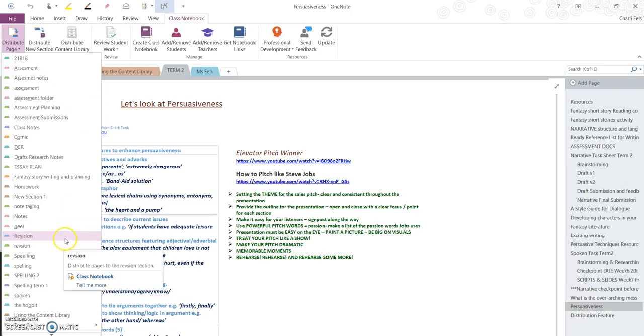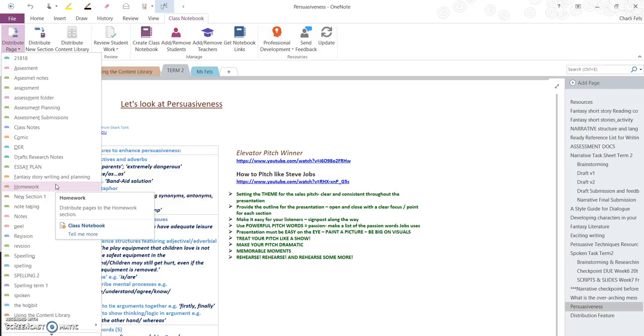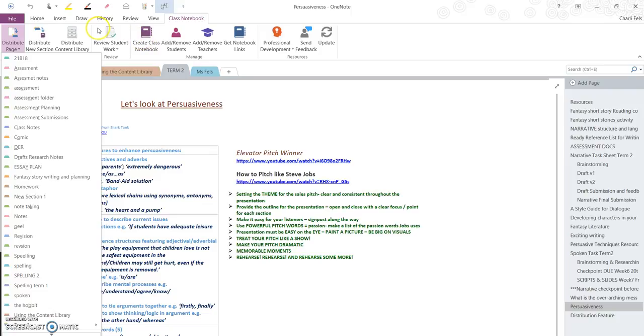My next class notebook, I would be saying to my students just use the tabs that I've created. They can certainly create pages within their own notebook, but in terms of the sections and tabs, just use the sections that I've created for them.